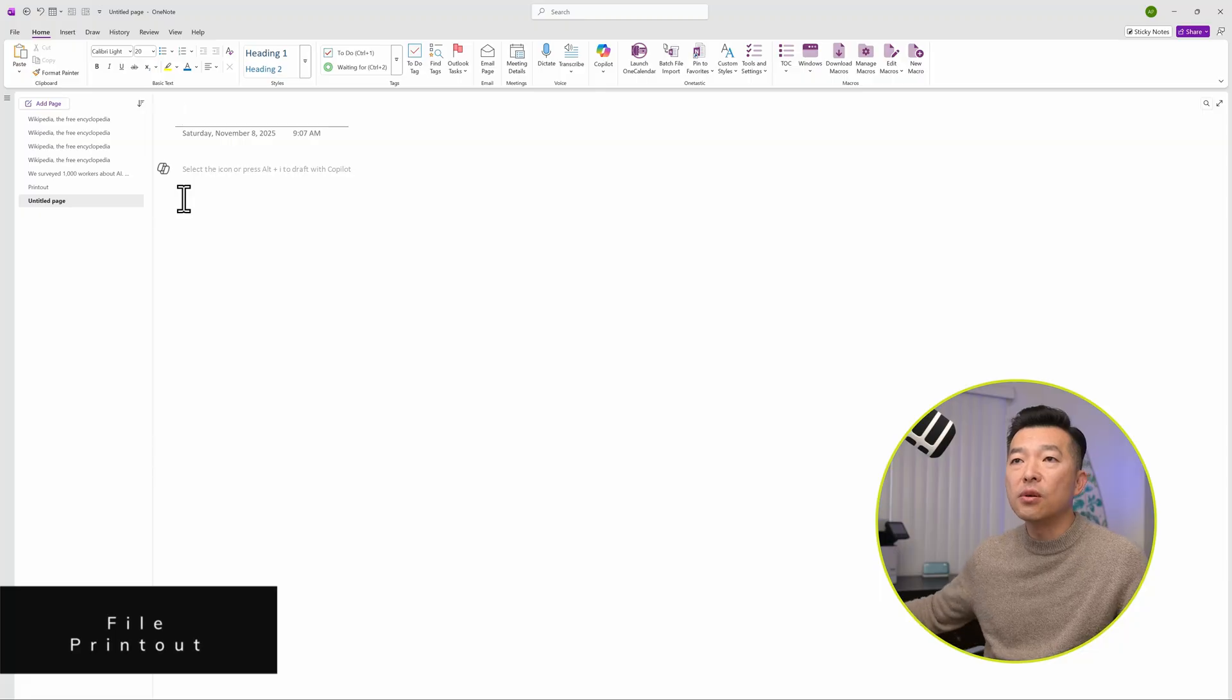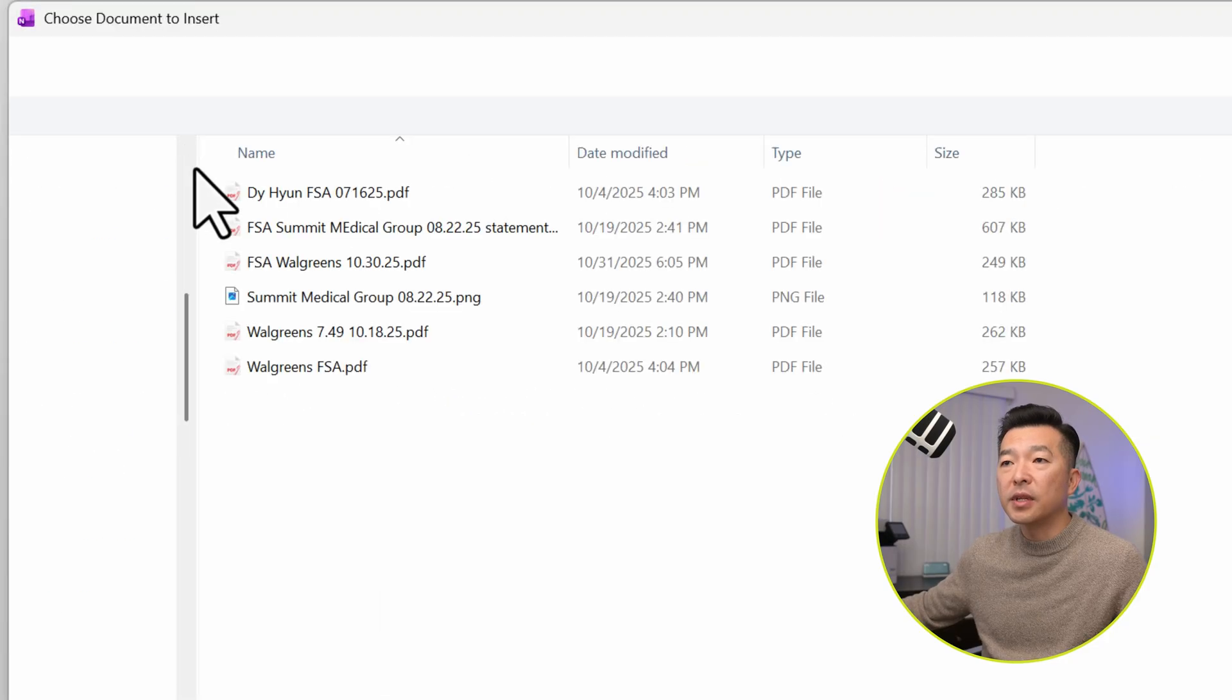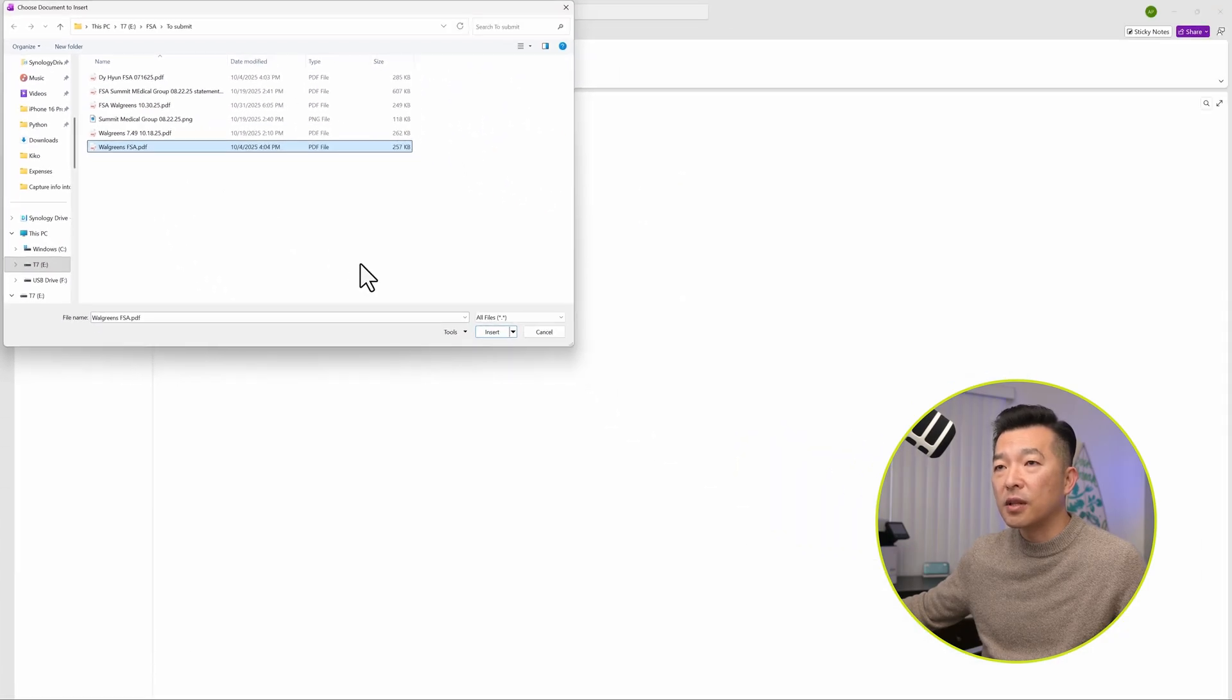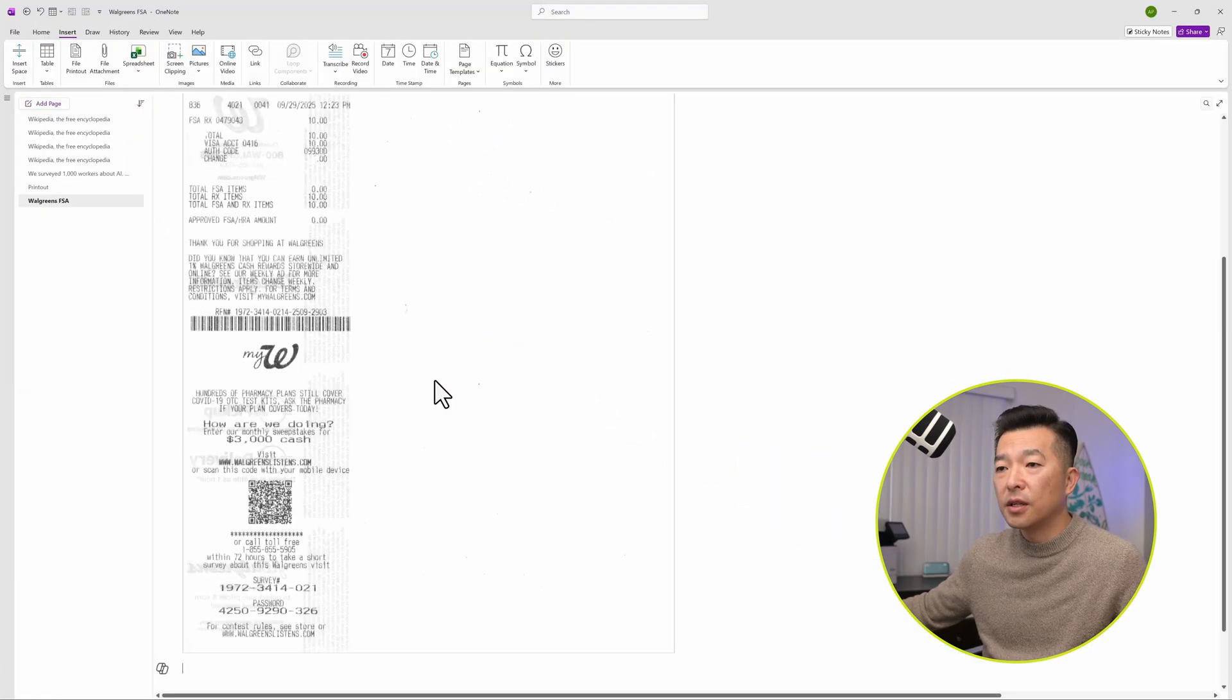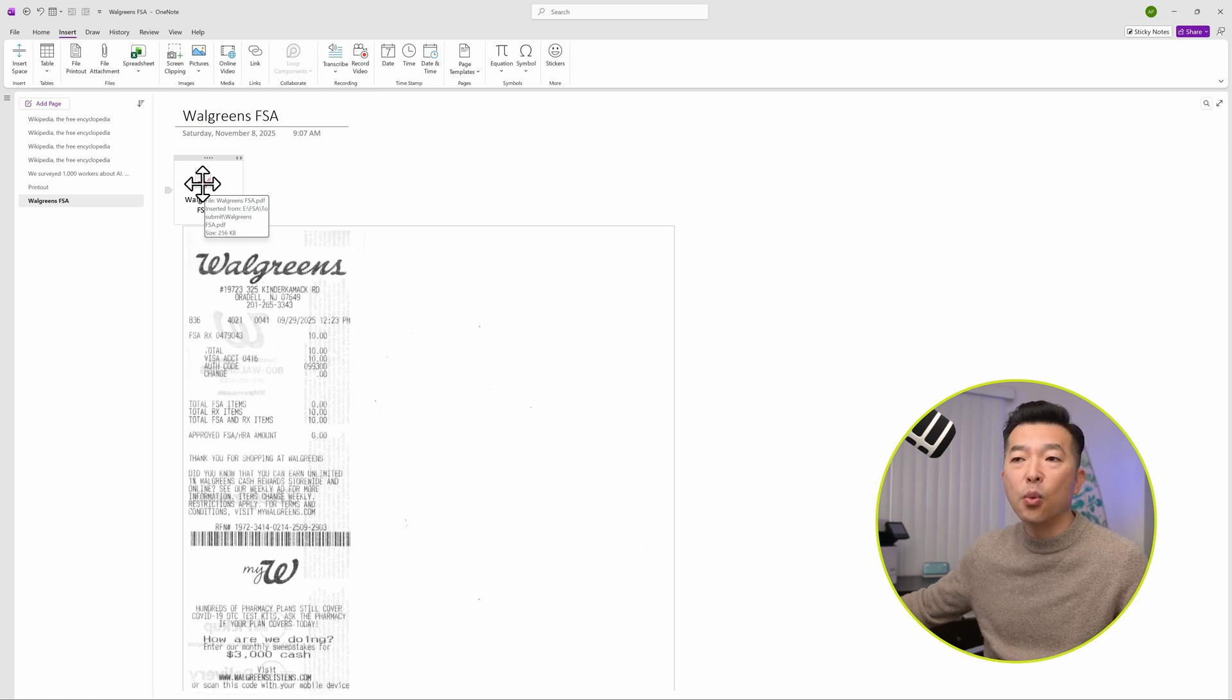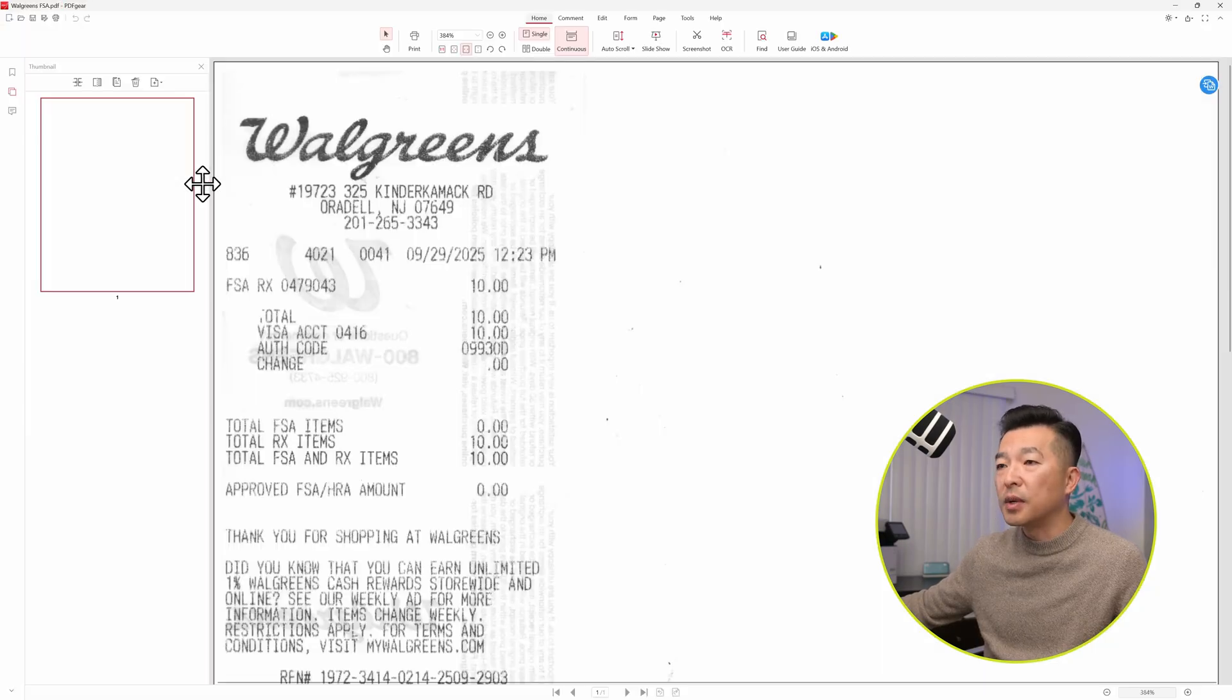We can also insert printout of document from any application directly into OneNote. And how we do that is by going into insert, file printout, selecting your document. I'm going to choose a random one. Hit insert. And it inserts the printout of that document along with a copy of the original file. This is not linking back to where the file lives, but it actually brought over a copy of the document. And if I were to double click on it, it'll open the document in its native application.